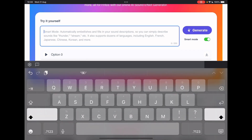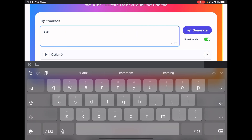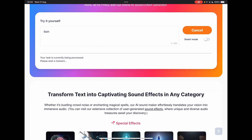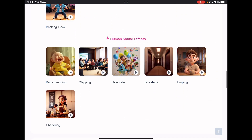Let me try something a bit odd and just put 'bath' and see what happens, turning off smart mode and clicking generate. Let's see if we can hear the sound of water in the bath. While we're waiting for that, I'm just going to check the others. They were obviously very impressed with the baby laughing. Goodness me, that's quite a crowd. Oh, charming.